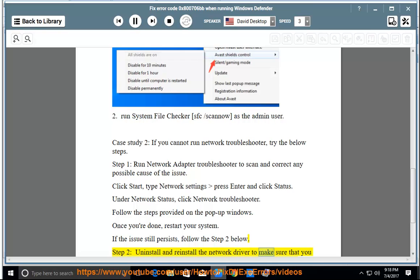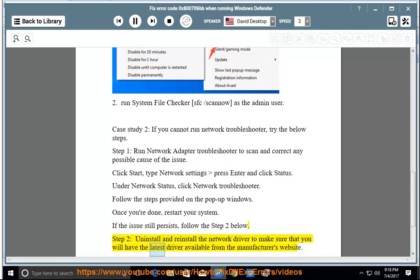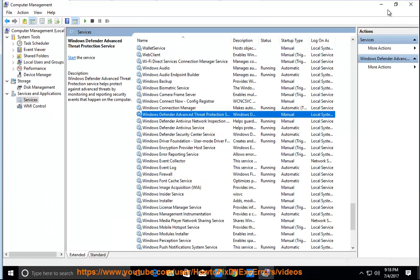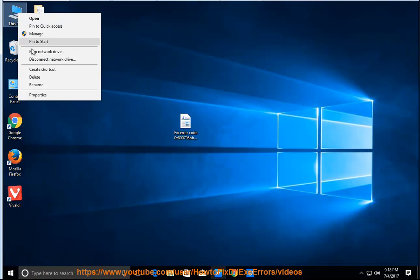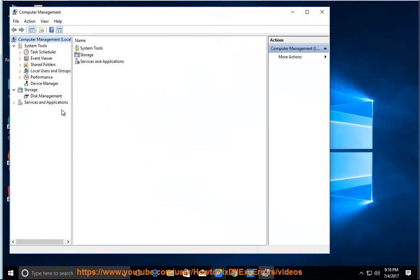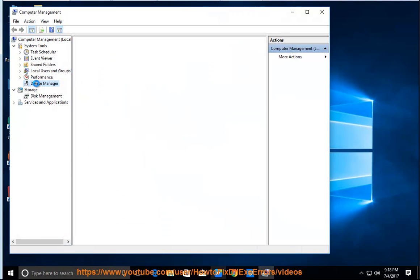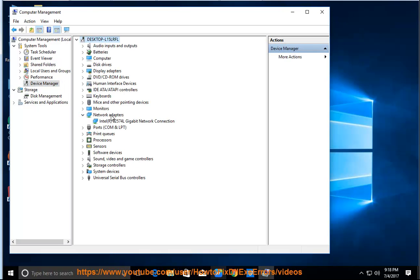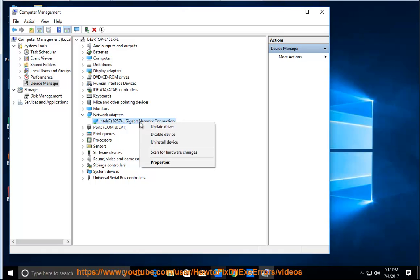Update the network driver to make sure that you have the latest driver available from the manufacturer's website.